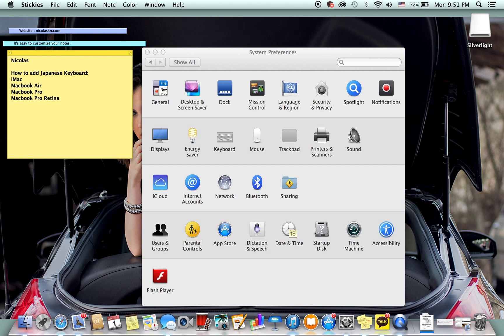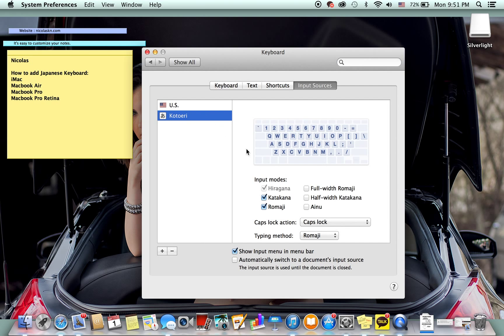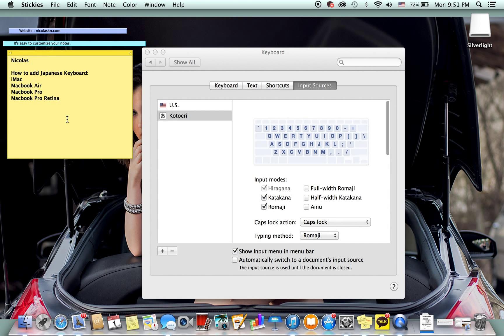As you can see, you can switch them just like that. Now if you want to keep the English keyboard still, then leave romaji checked. If you don't want to use the English, I mean if you do want to use the English keyboard, just remove romaji because it's kind of pointless when you switch through them.